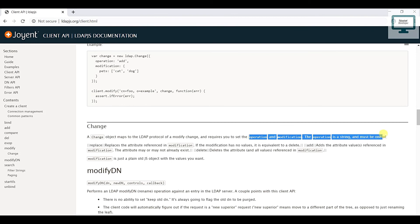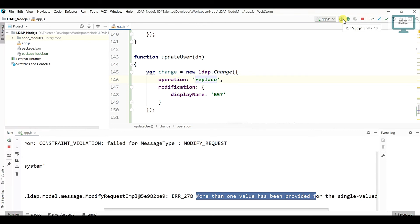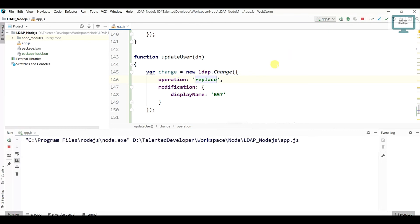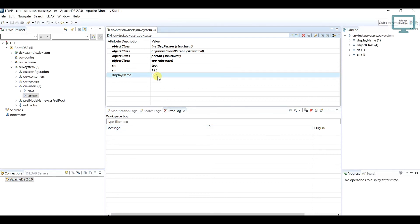If you go down here directly, they have said we have to use replace. So what we have to do is just come and change here to replace. Now run, go to here, refresh, and you can see the new value has been updated.